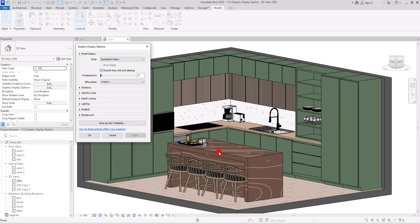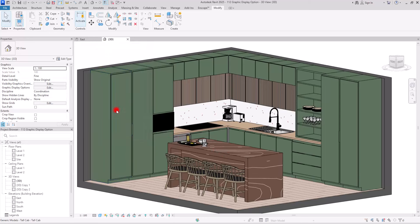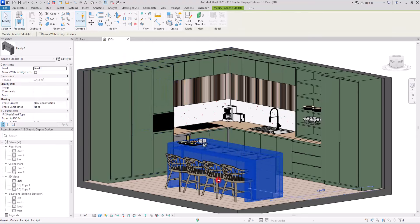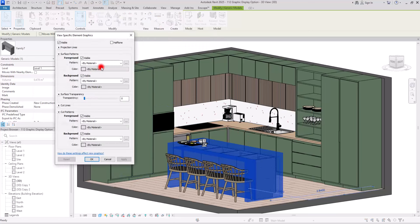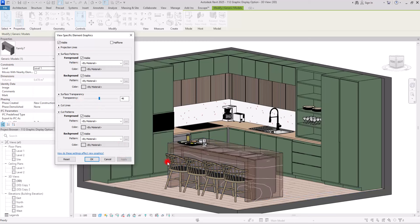If you want a specific element or component to be transparent rather than the whole project, you can select it and use the Override by Element option. For example, if you just want to see this island as transparent, select it and you can apply transparency from there. You can see the other side of the island with this applied.